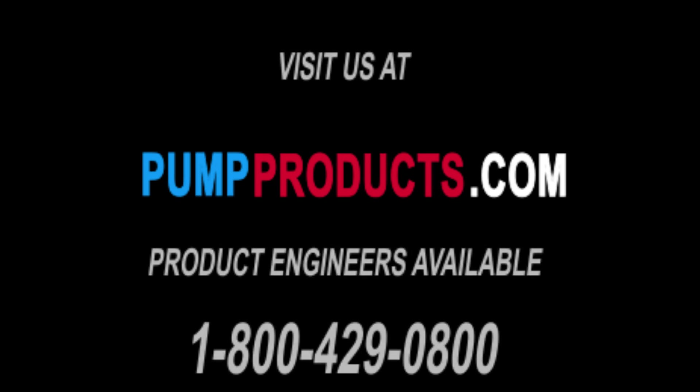For any questions about your pump, or if you're in need of a pump, repair part, or accessory, visit our website pumpproducts.com or call our experts at 1-800-429-0800.